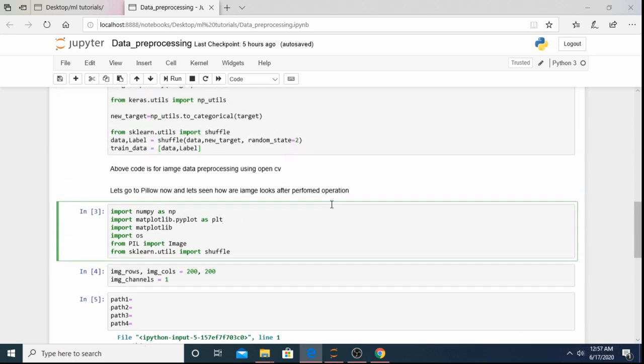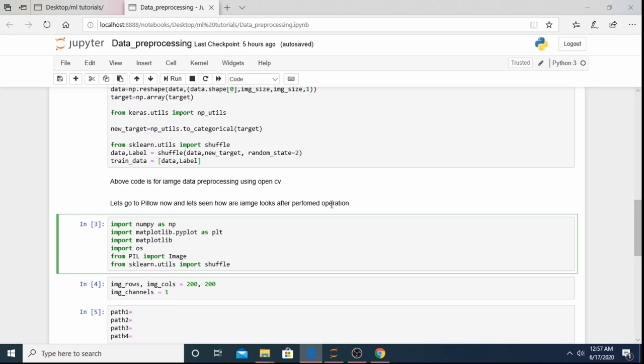This is how we use OpenCV for image loading and preprocessing. In the next tutorial we'll see how to use Pillow for the same tasks, and how our images look after getting resized or preprocessed. See you in the next tutorial.